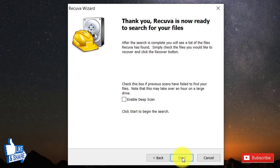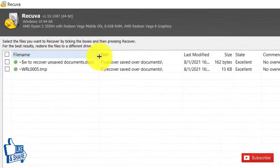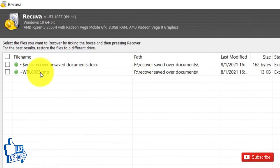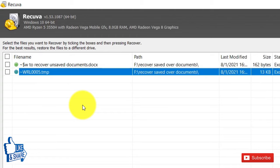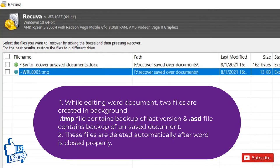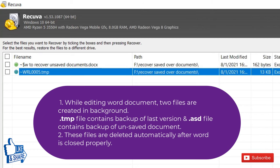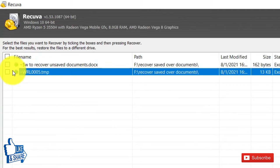I'm not going to enable deep scan. The scan has quickly found two files, and the file I'm looking for has a .tmp extension. Whenever you open a Microsoft Word document, Word creates two temporary files in the background: the first has a .tmp extension and saves the previously saved version of the file; the second has an .asd extension and contains details of the unsaved version that you can recover when Word crashes. Both .tmp and .asd files are automatically deleted whenever you close a document.